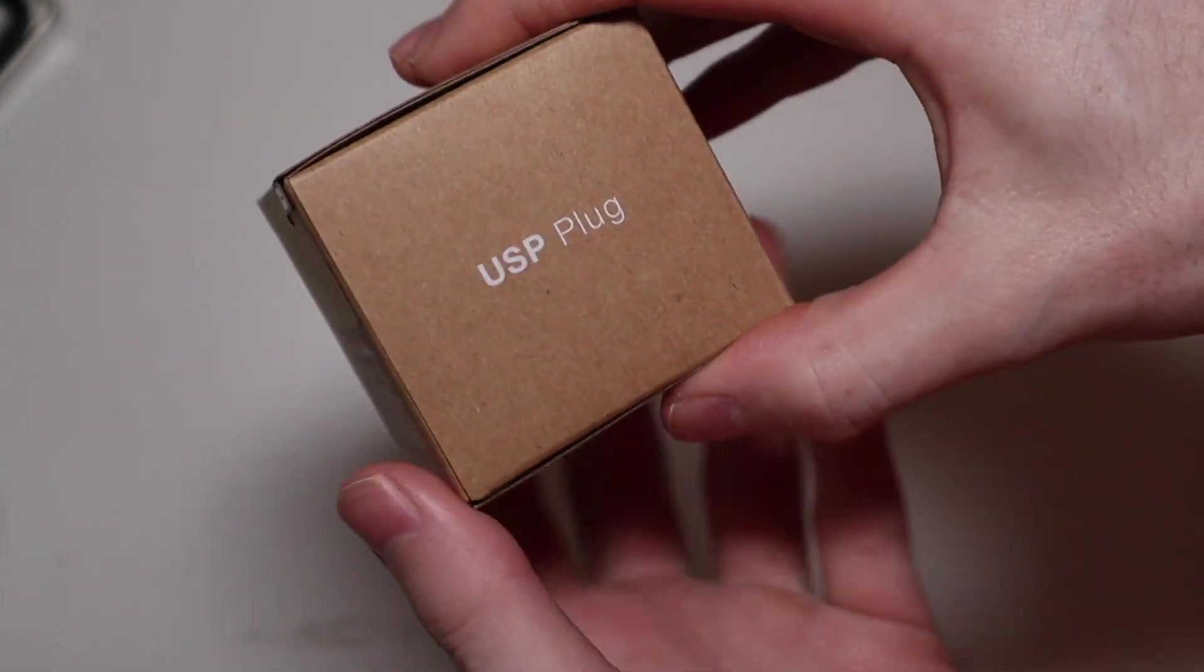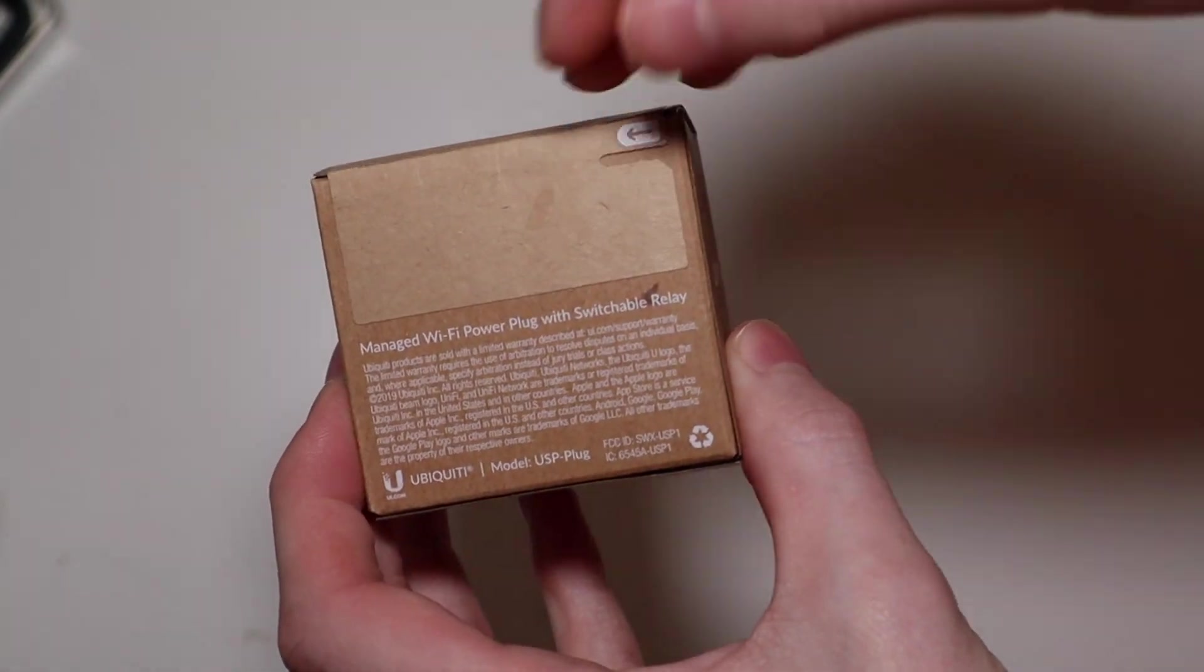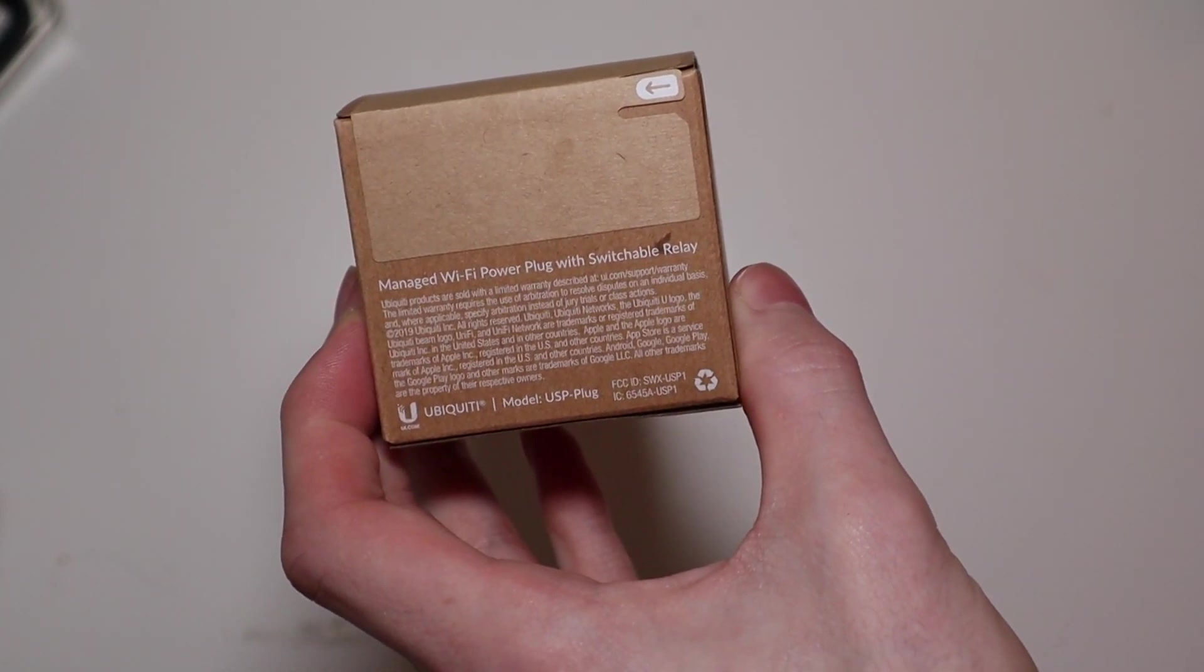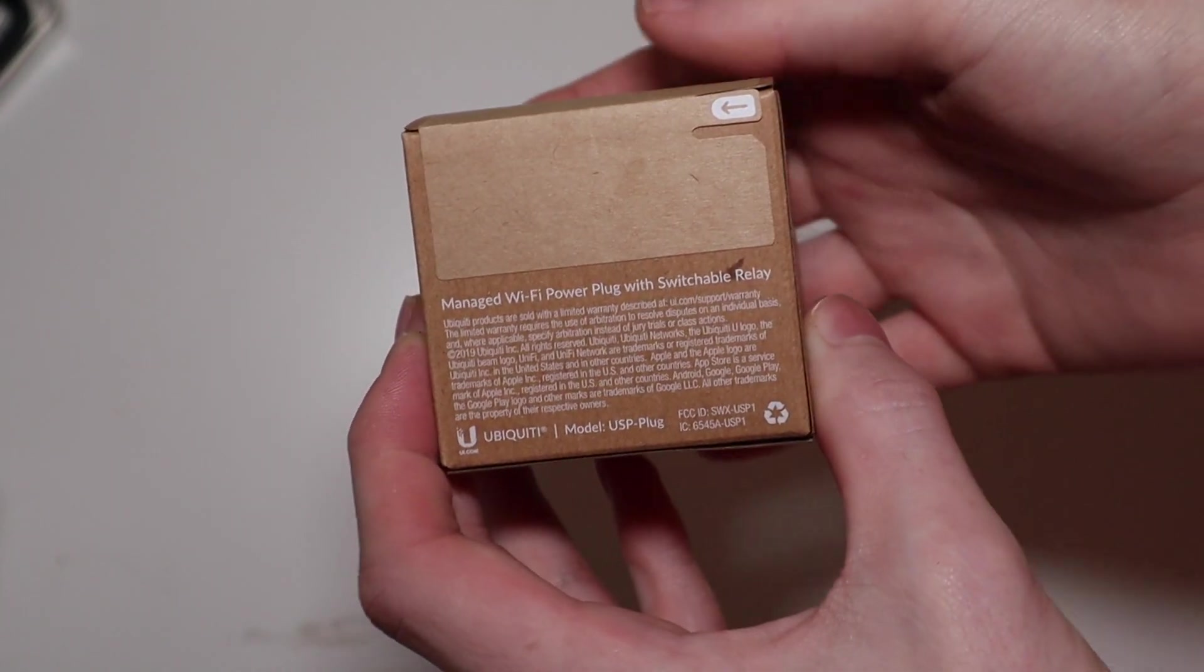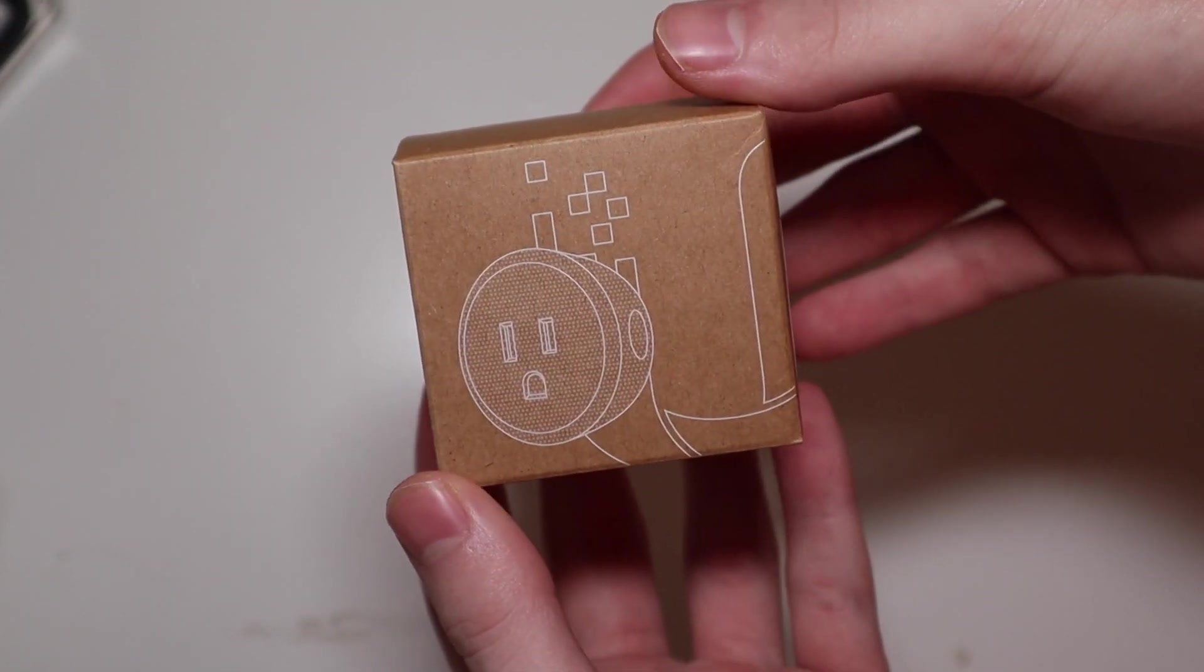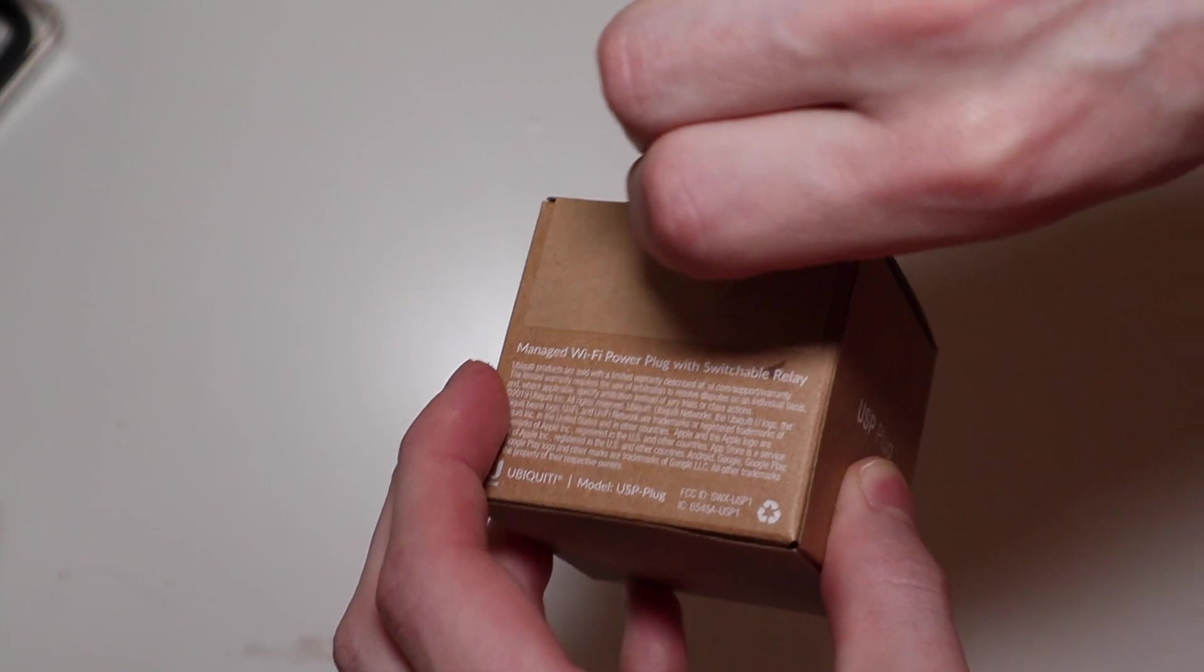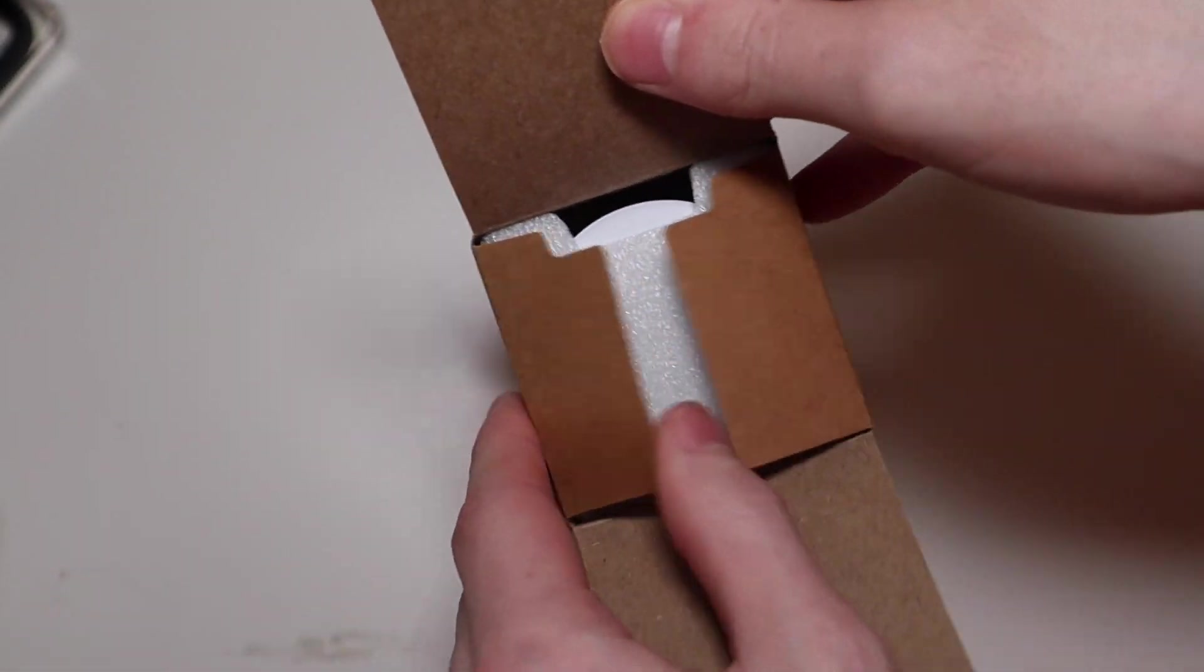This is actually something that you plug your modem into and what it does is if your Ubiquiti Dream Machine Pro, I think it works with a couple other things, detects that your internet is not working, this plug will automatically switch off and switch back on to reboot your modem without you having to physically unplug it and plug it back into the wall or if your modem has one, press a power button or reset button.